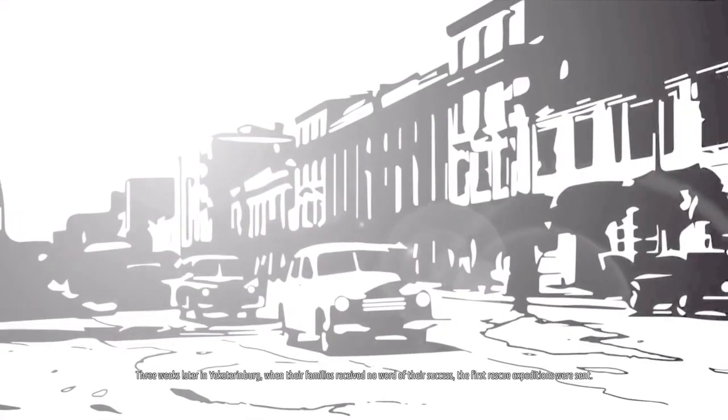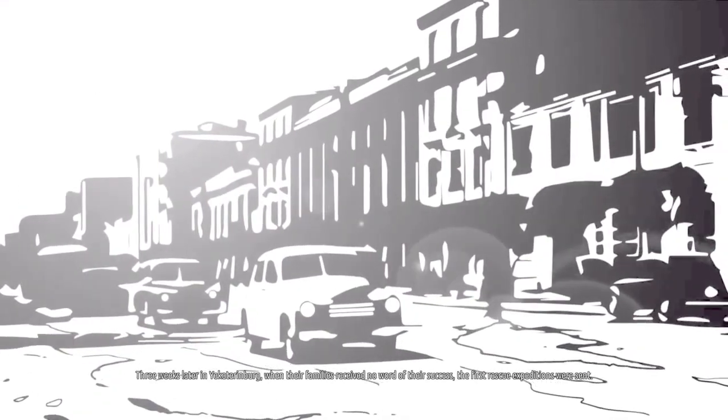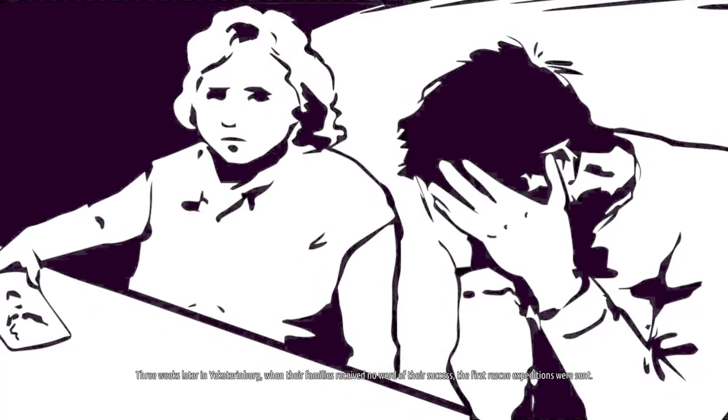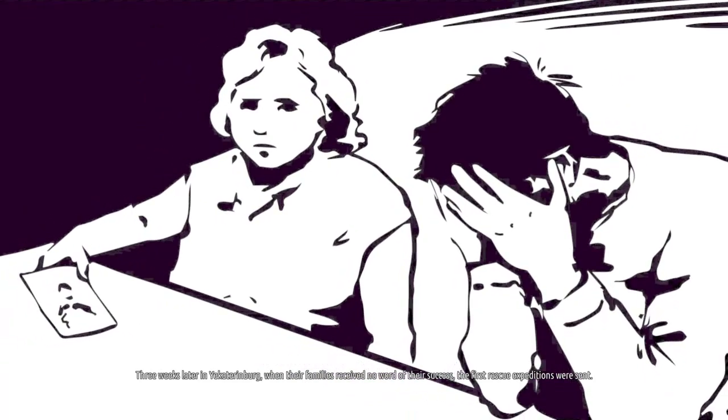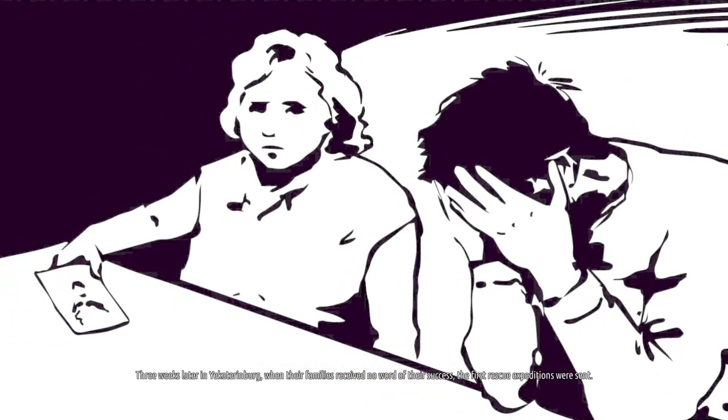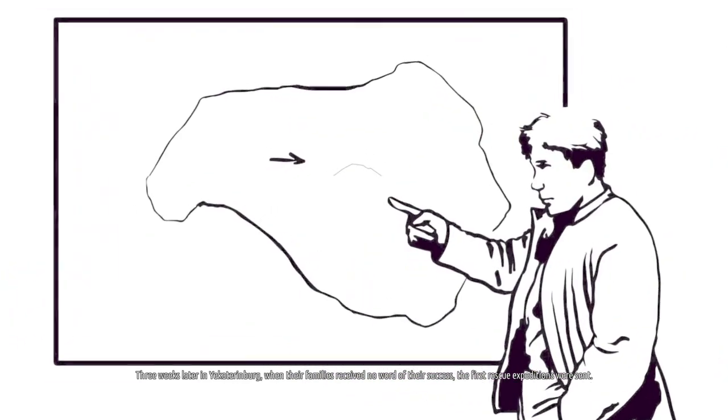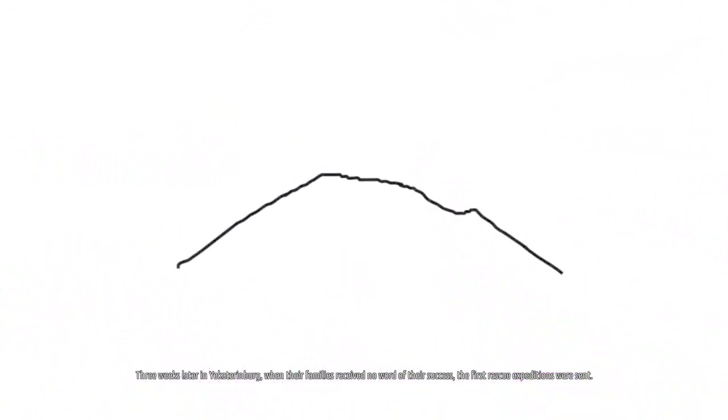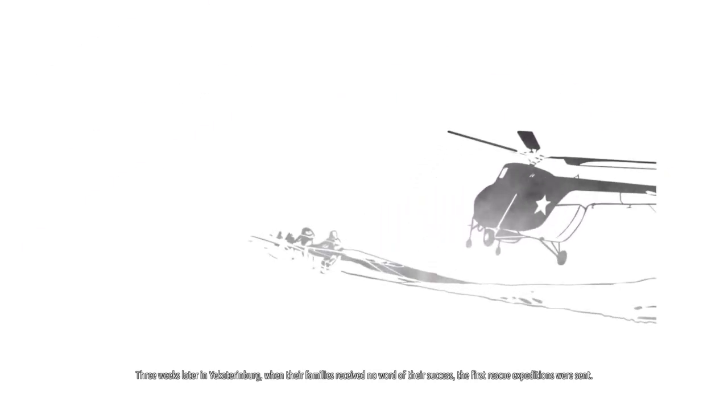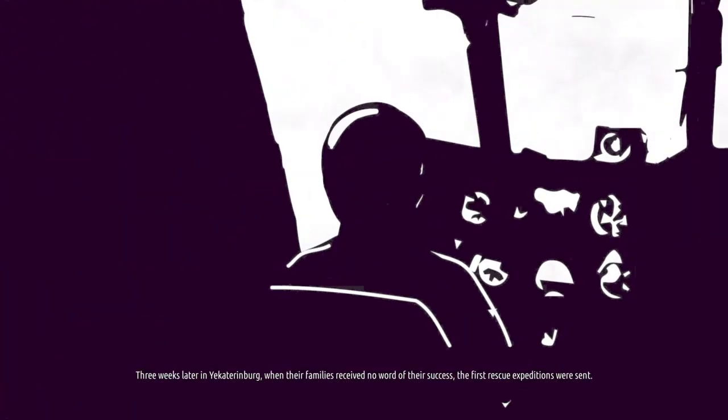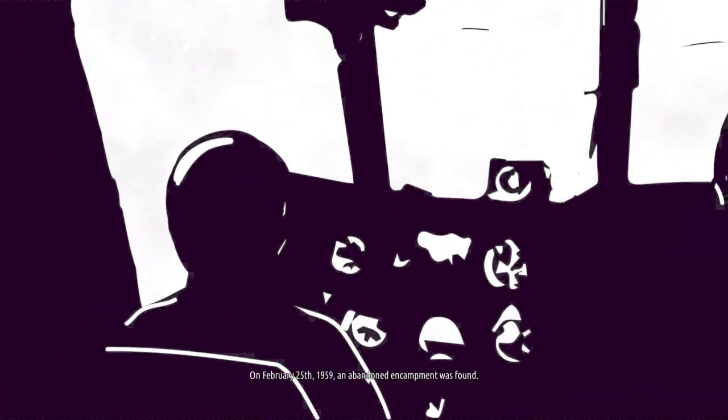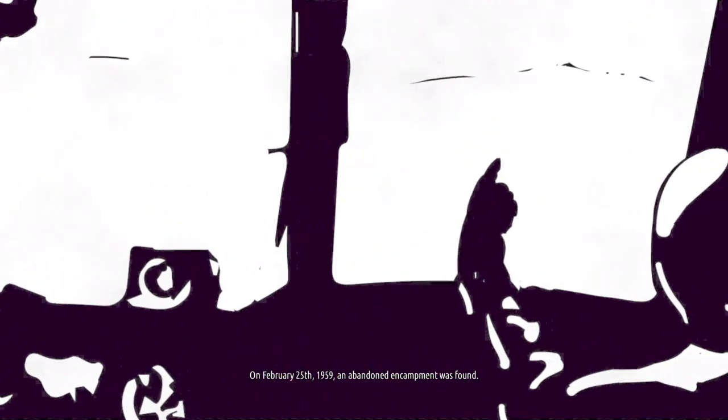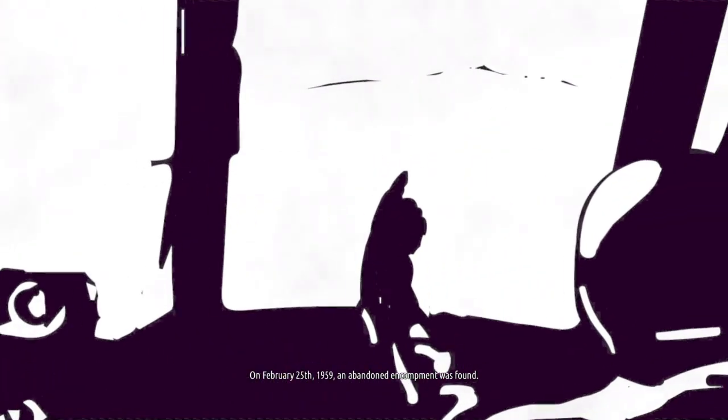Three weeks later in Yekaterenburg, when their families received no word of their success, the first rescue expeditions were sent. On February 25th, 1959, an abandoned encampment was found.